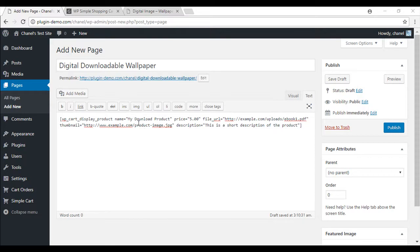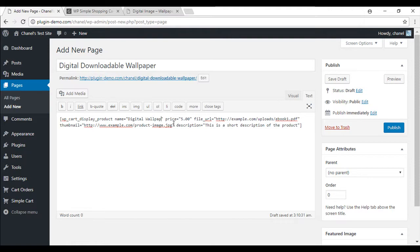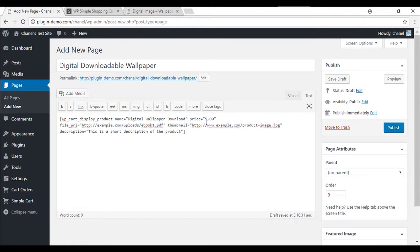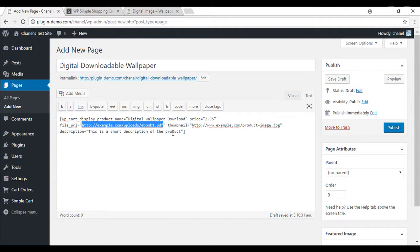So now we'll just need to customize this shortcode for our digital download. You'll need to set the price, mine's going to be $2.95. And here's where you'll need to enter in the file URL. Just backspace this one.